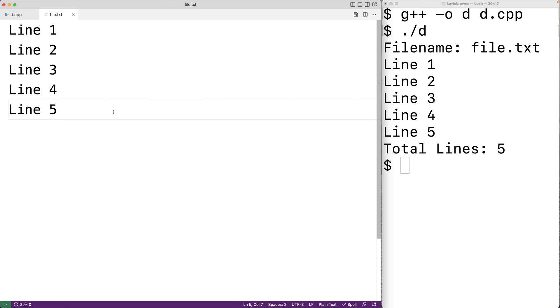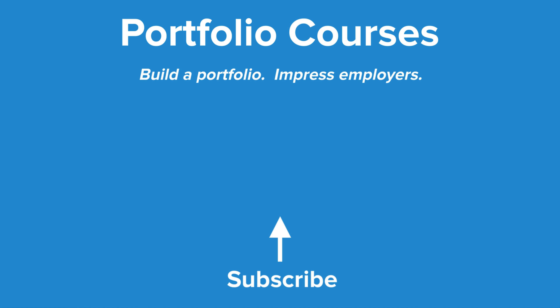We get a total of five lines, which is correct because our file.txt has five lines. That is how we count the total number of lines in a file using C++. Check out portfoliocourses.com where we'll help you build a portfolio that will impress employers.